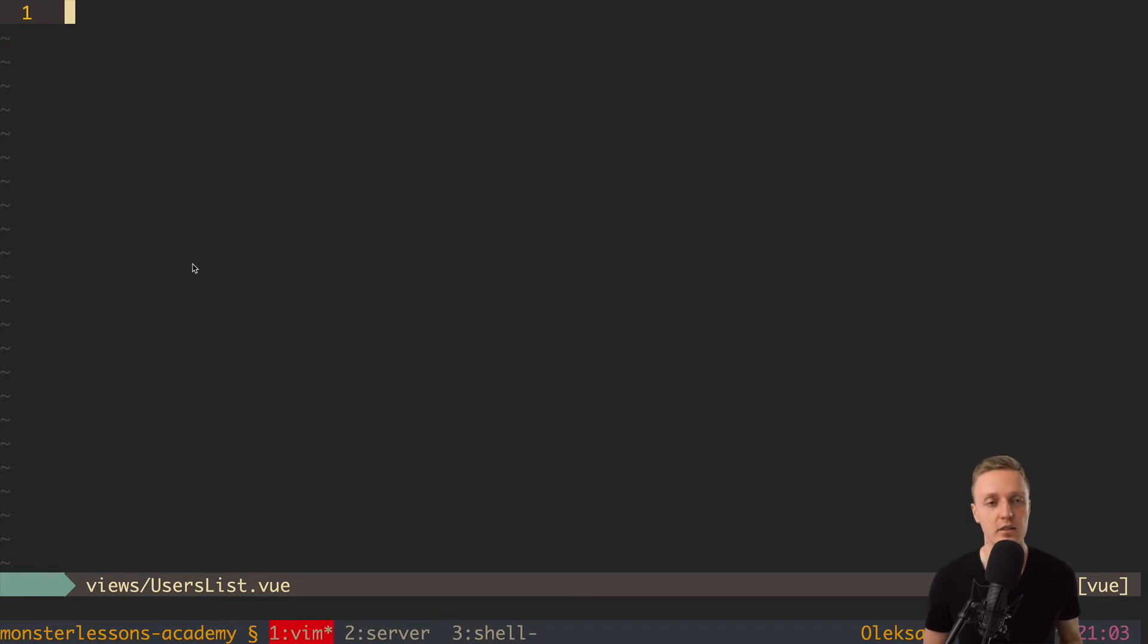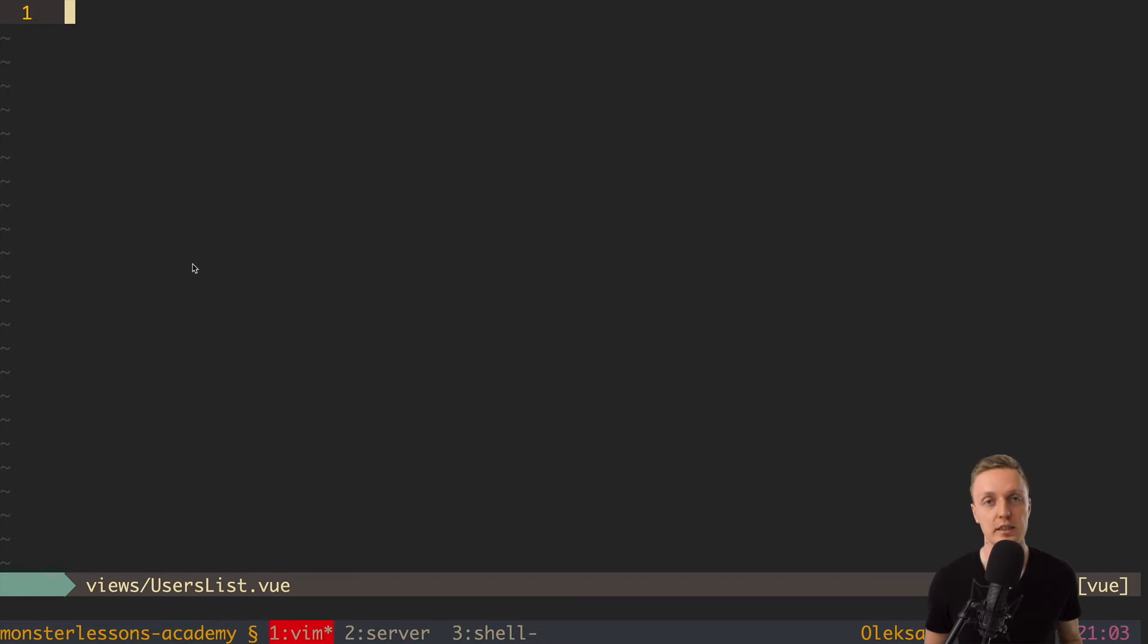Now let's talk about files. Actually in Vue everything is living in the single file. Normally in other frontend frameworks we are splitting like HTML file, then we have like JavaScript file and CSS file. In Vue we have everything in single file.